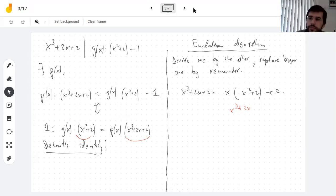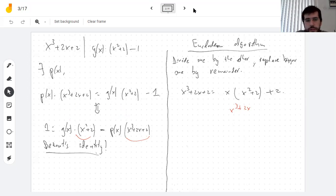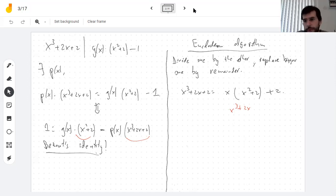The Bezout identity only ever gives you one particular solution to the algorithm — or is there a way to get more than just that one solution? You will always get the same solution if you look for a polynomial of degree at most two. There's only one solution because we're working over a field and there's only one inverse in a field.